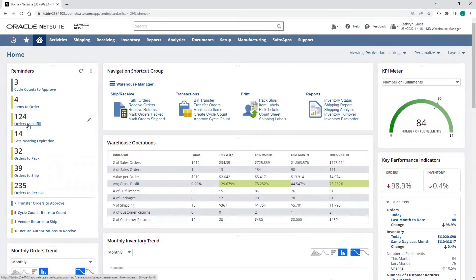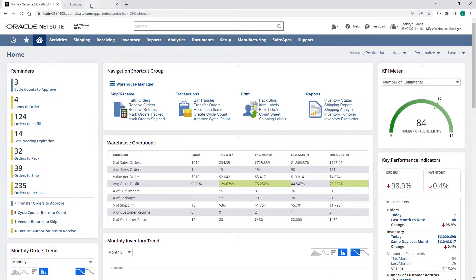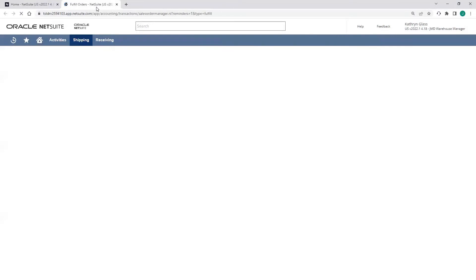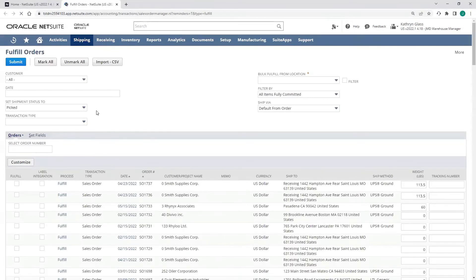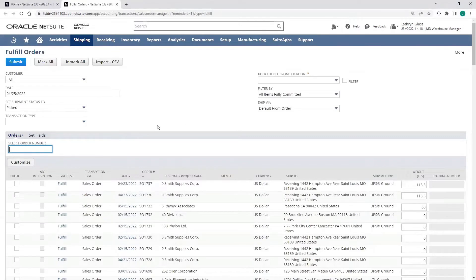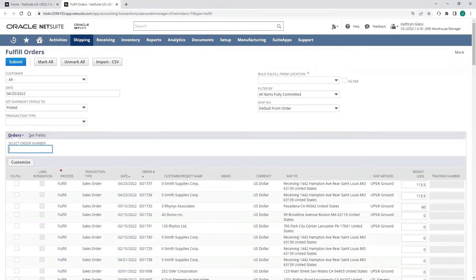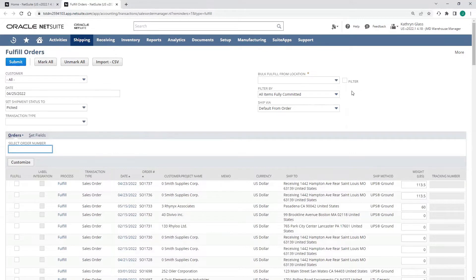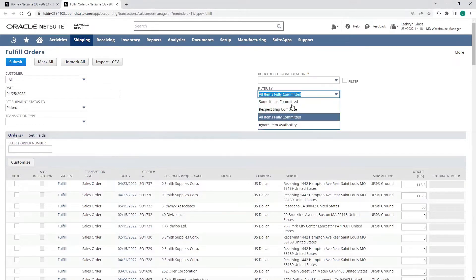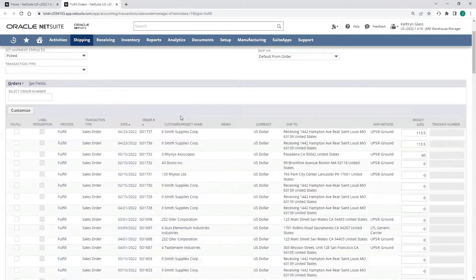I see that I have 124 orders to fulfill. If I open this up, it's going to show me a list of all the different orders that are pending fulfillment, and we can sort this depending on how we want the inventory to be committed.